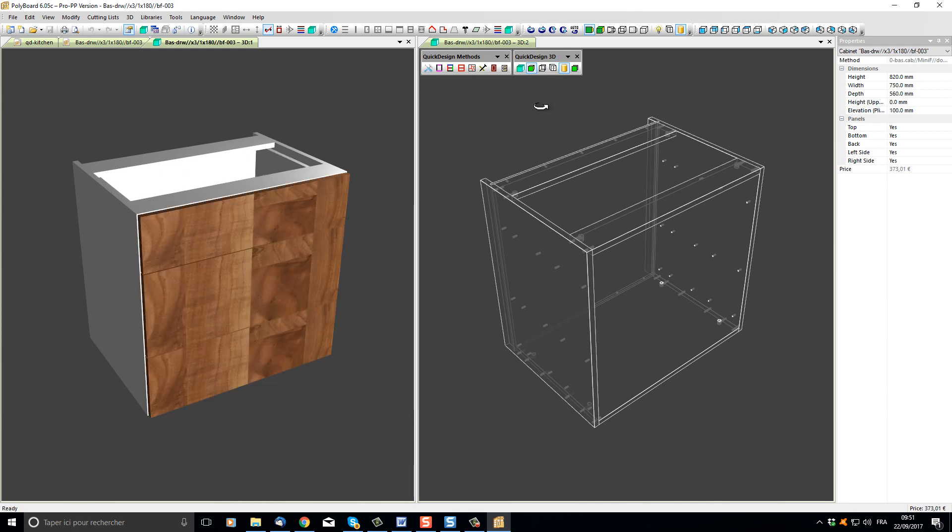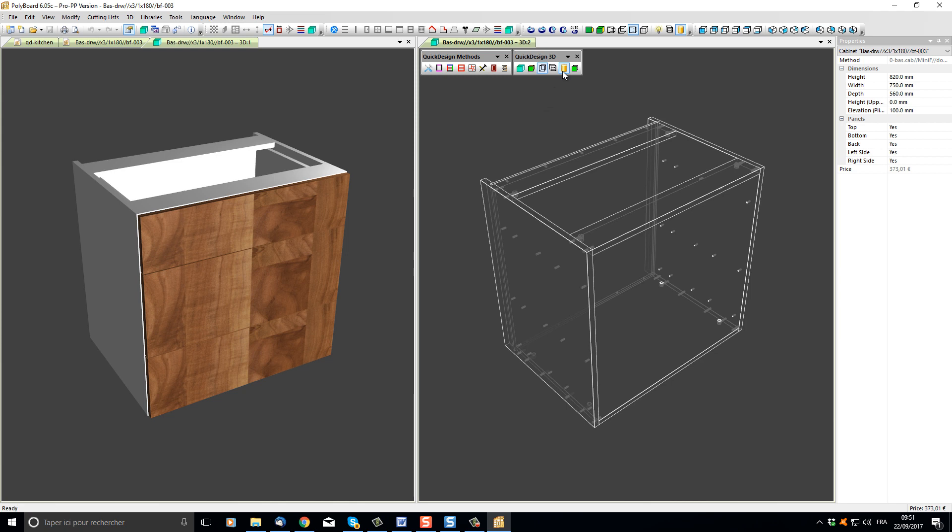I'm going to click into the wireframe view and we can see here the 3D tooling button allows me to display or not display the hardware elements that are in my project.